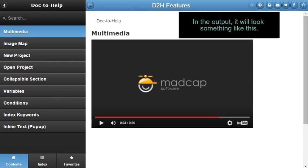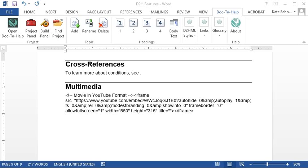Click the cross-reference button to create a link that displays as a hyperlink in online output but as a page reference in print-based output, like this.